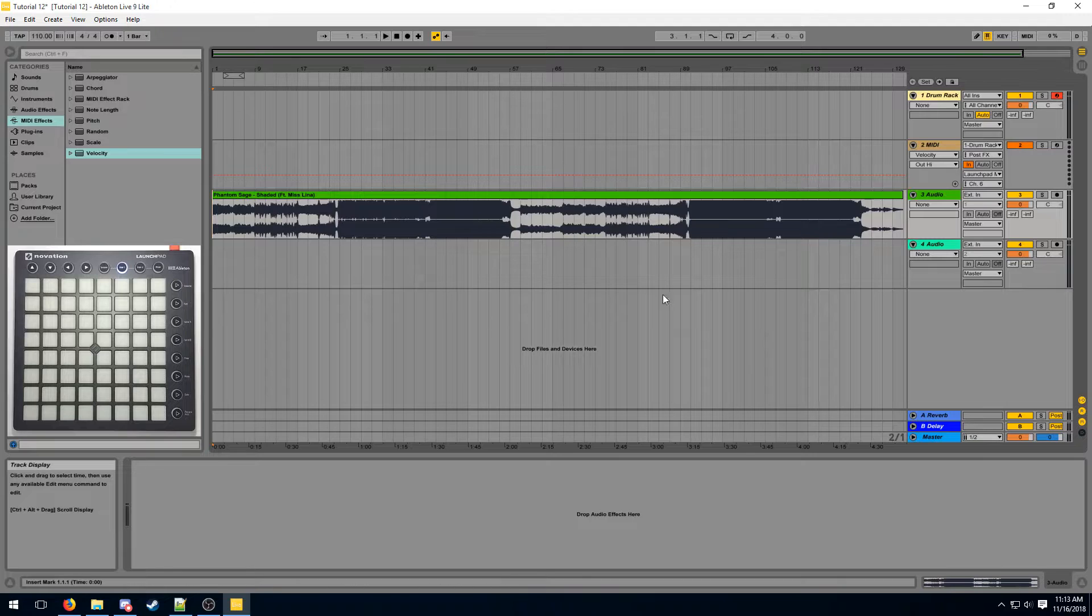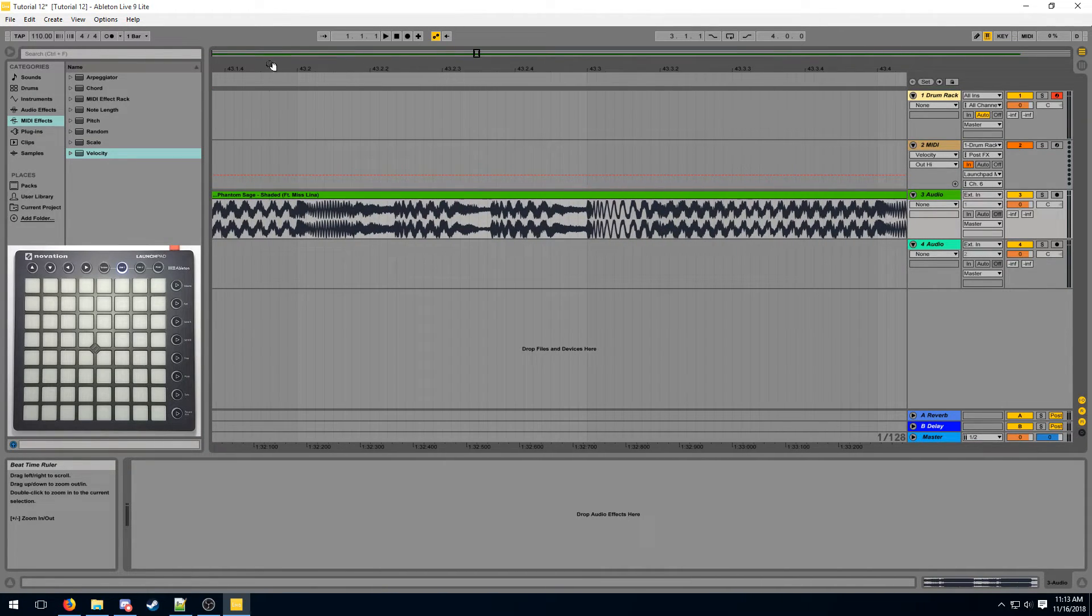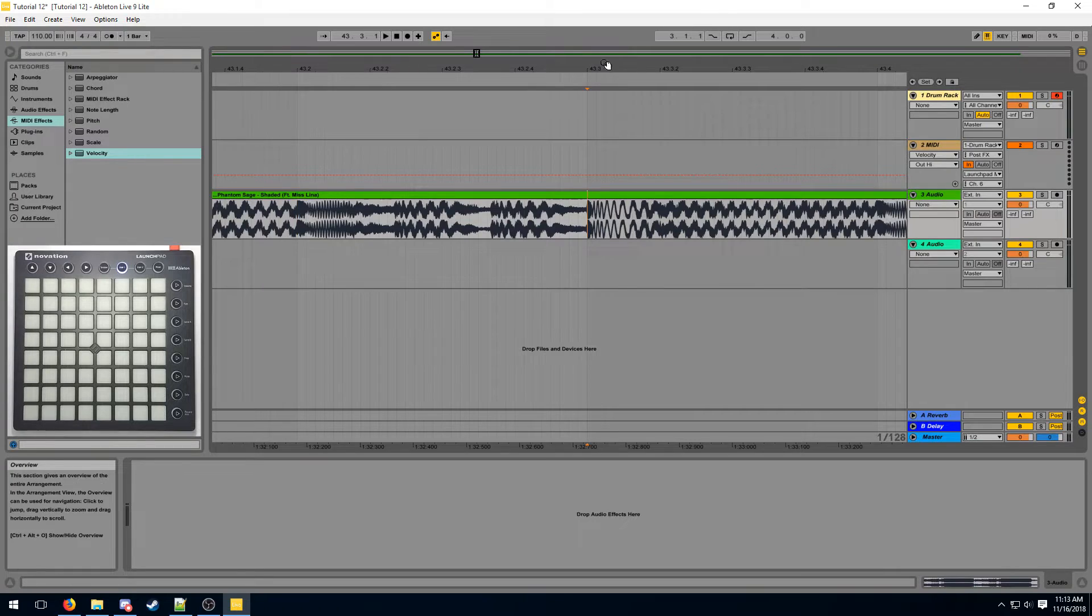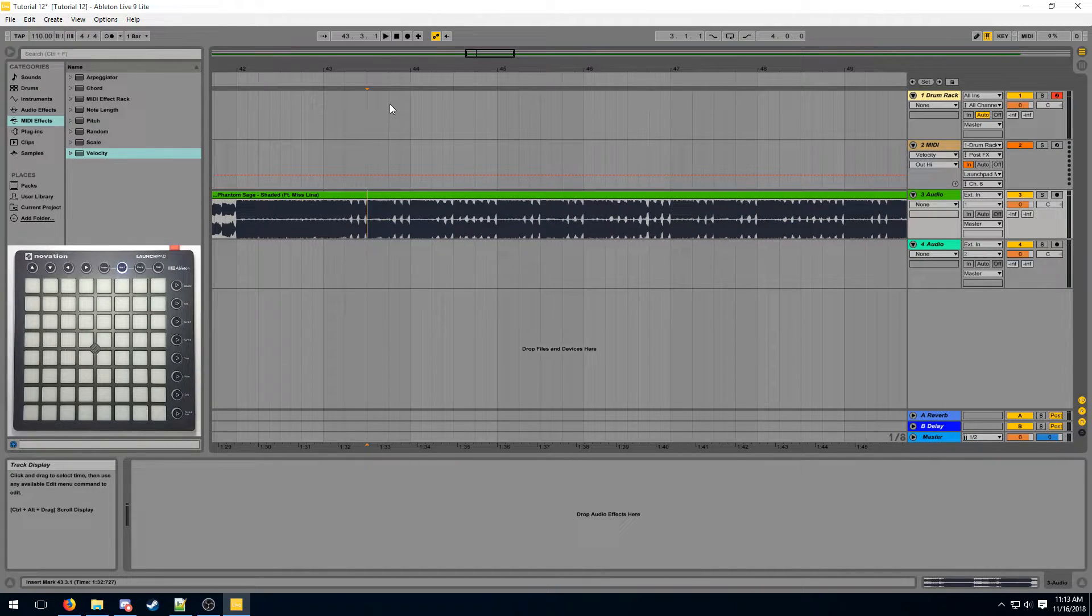I've already loaded up a song here and I've already aligned it to the BPM so the kicks and the snares can match up to the beat. Now there are some things we need to do before we can actually start working on the song.